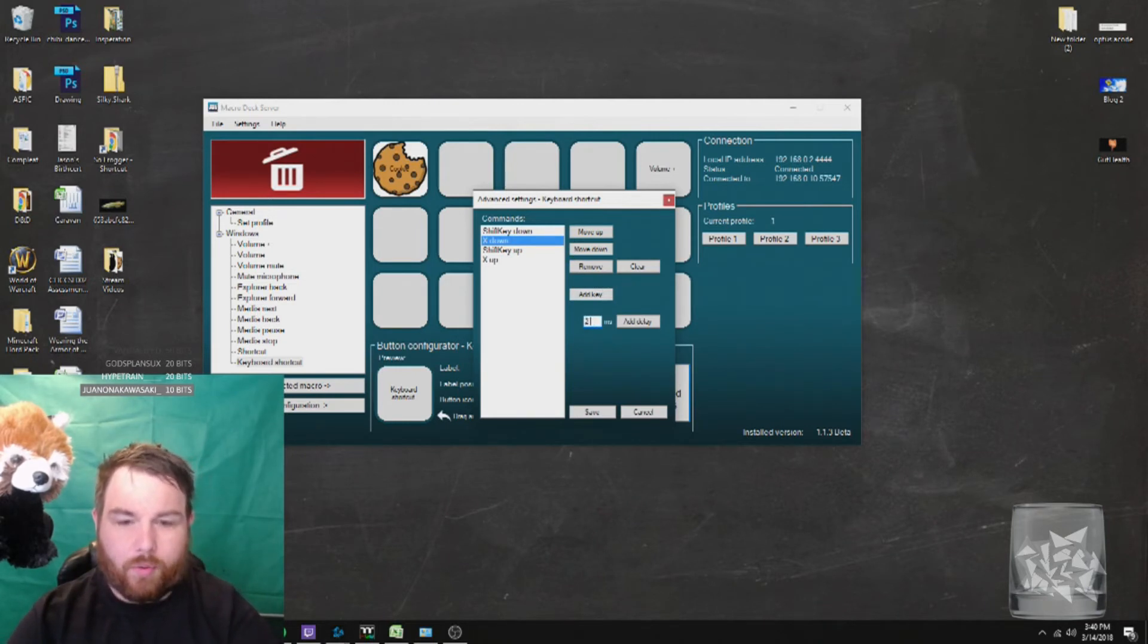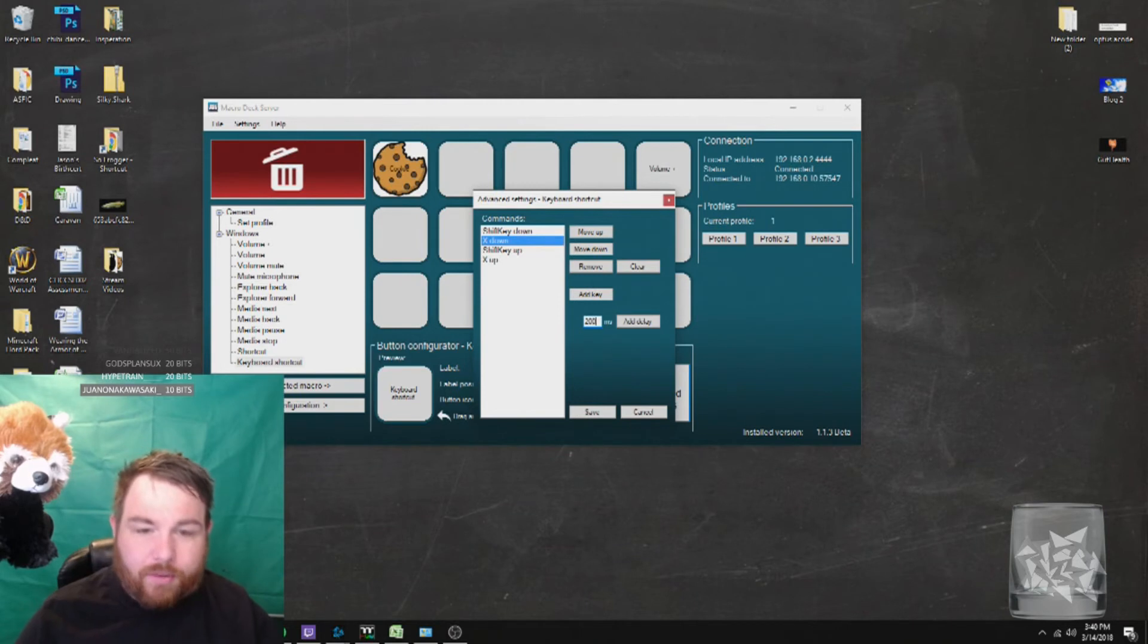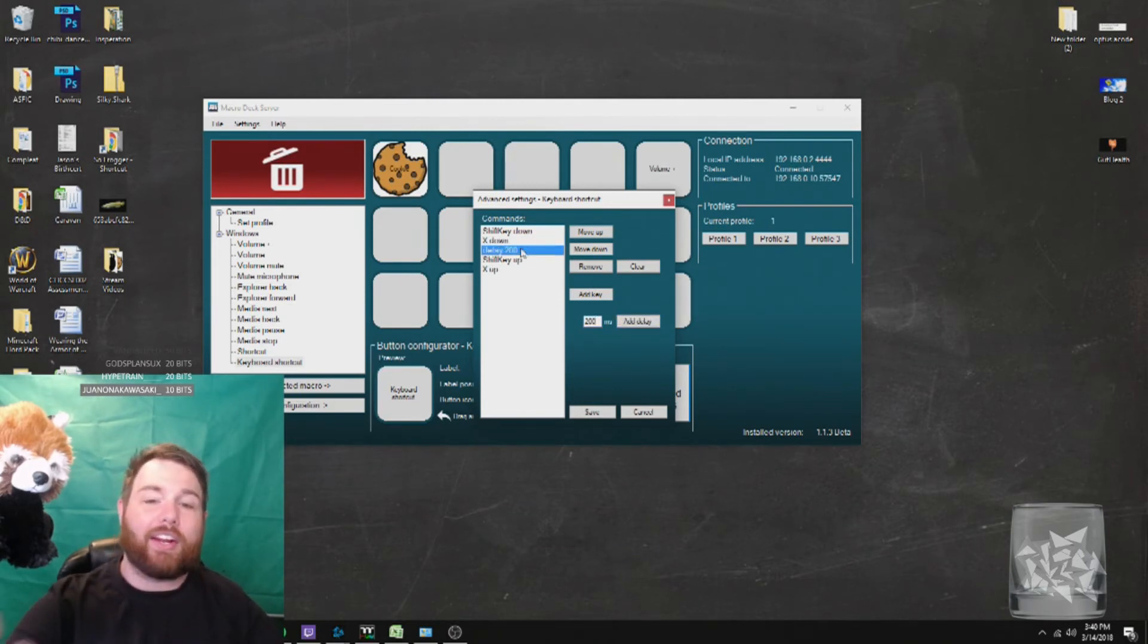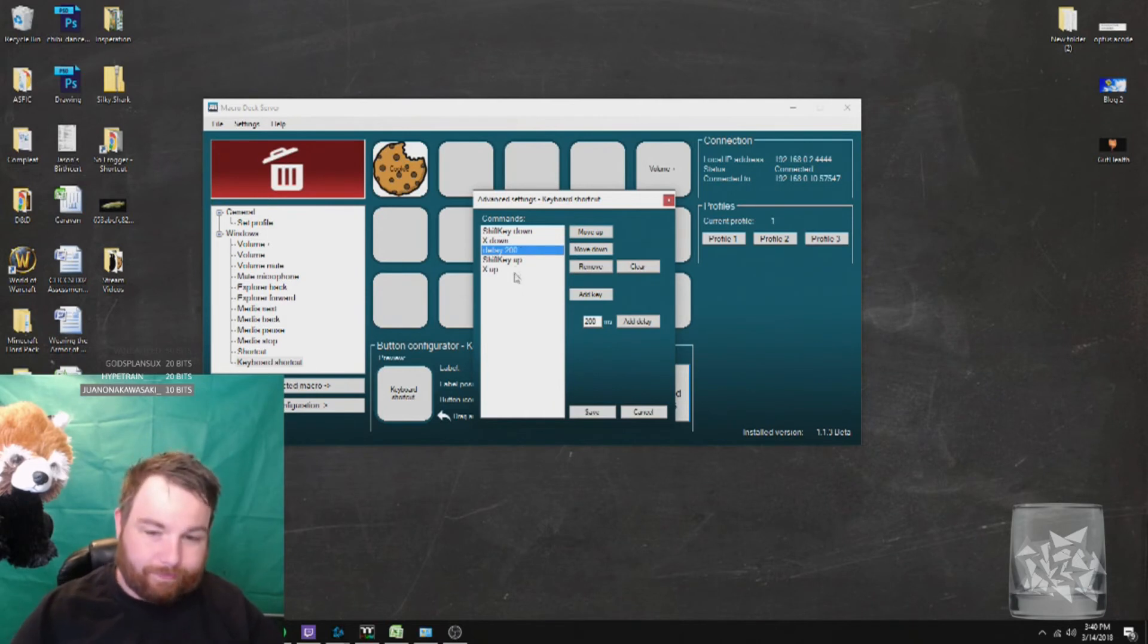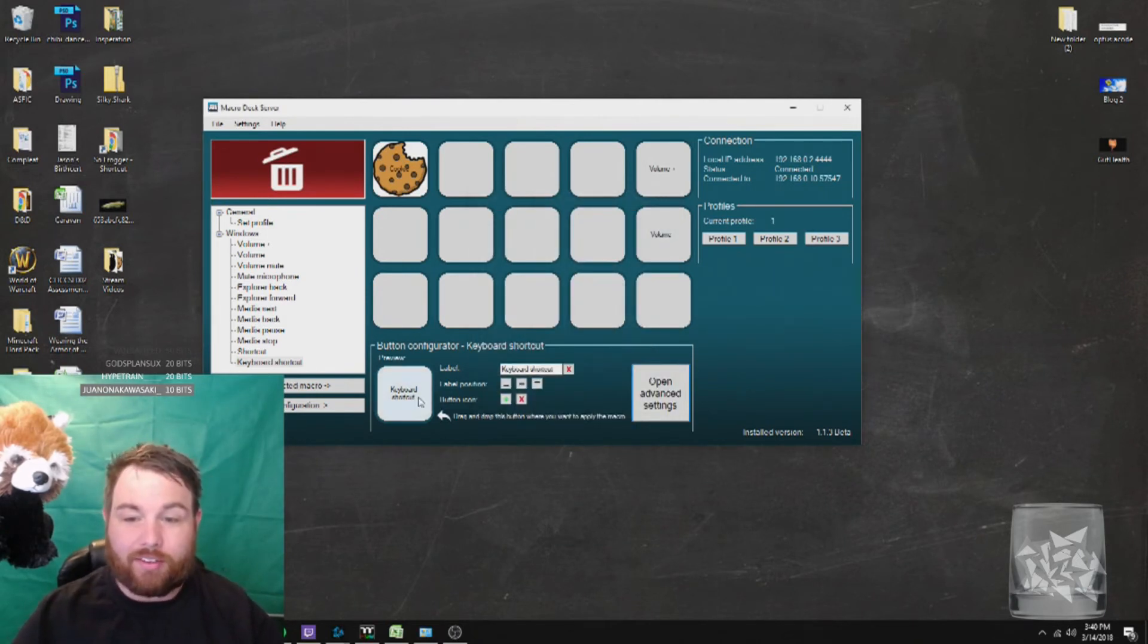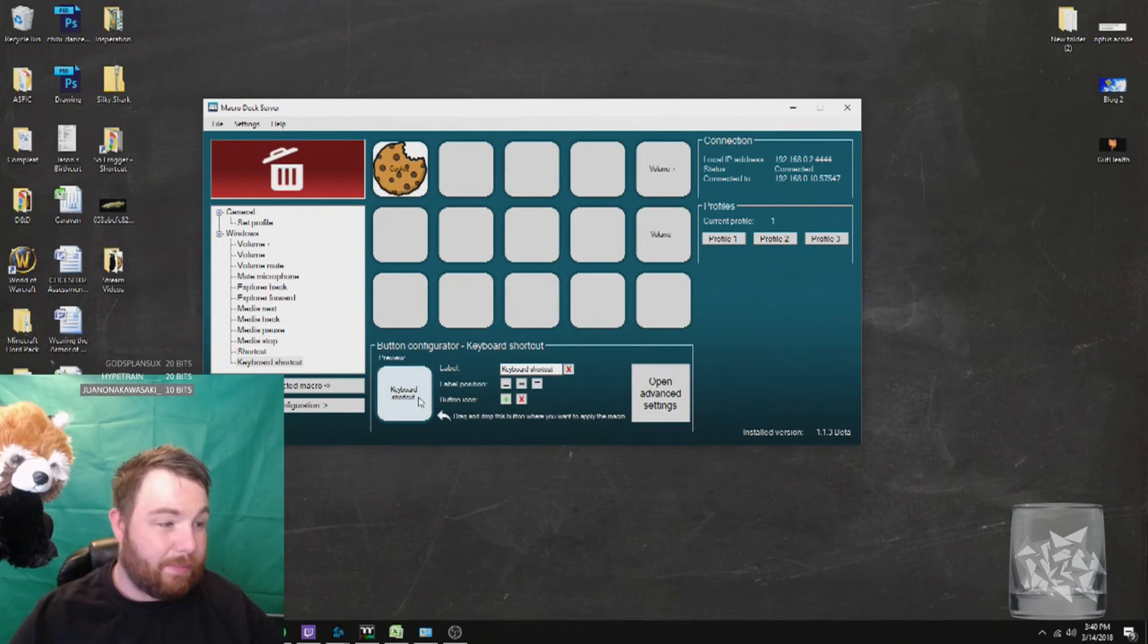So when it goes down, we add two seconds. One and two. And then it goes up. And what I've found is that this works every time now. So we click our button.